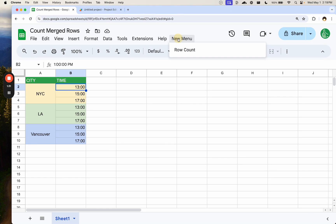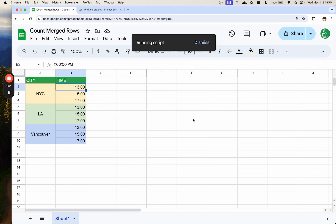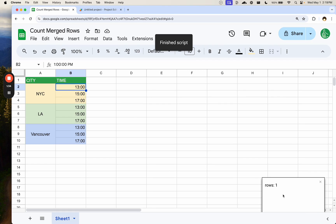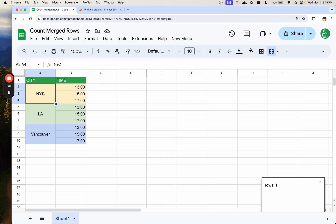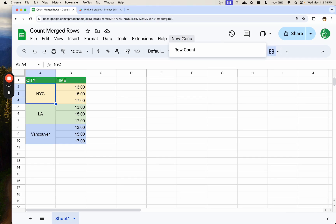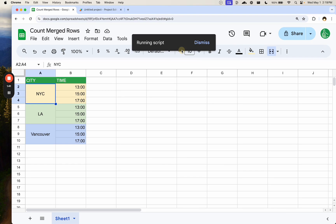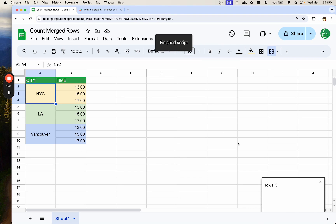So if we're in cell B2, this is only one cell — we click up here, row count, and in the bottom right it'll say 'rows 1'. But now we click on NYC where we merge three rows. We click New Menu, row count, and immediately we see 'rows 3'.